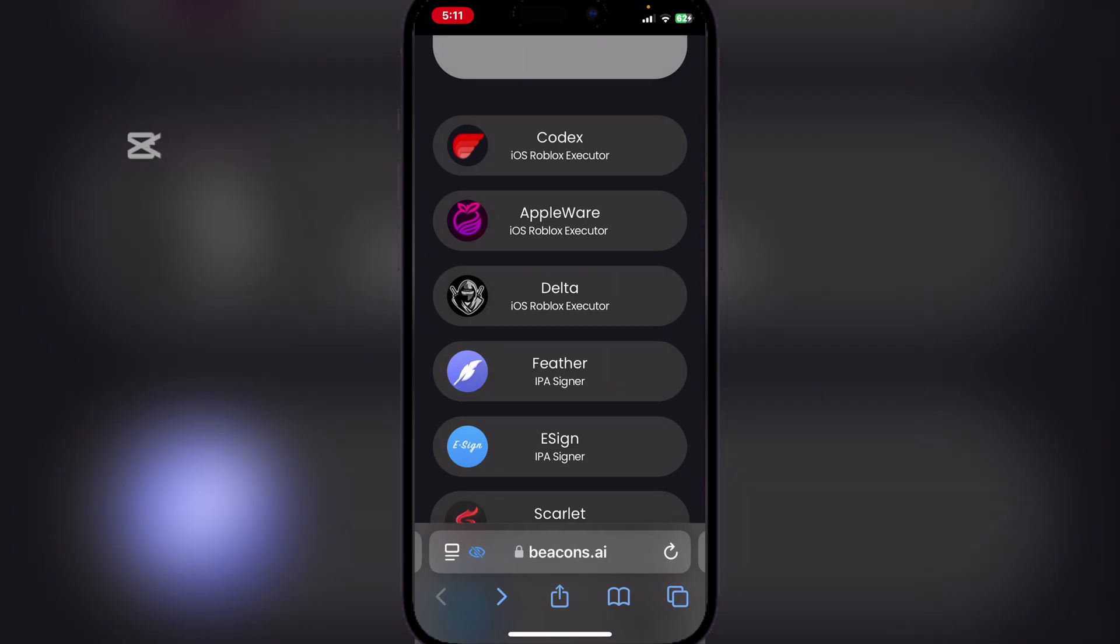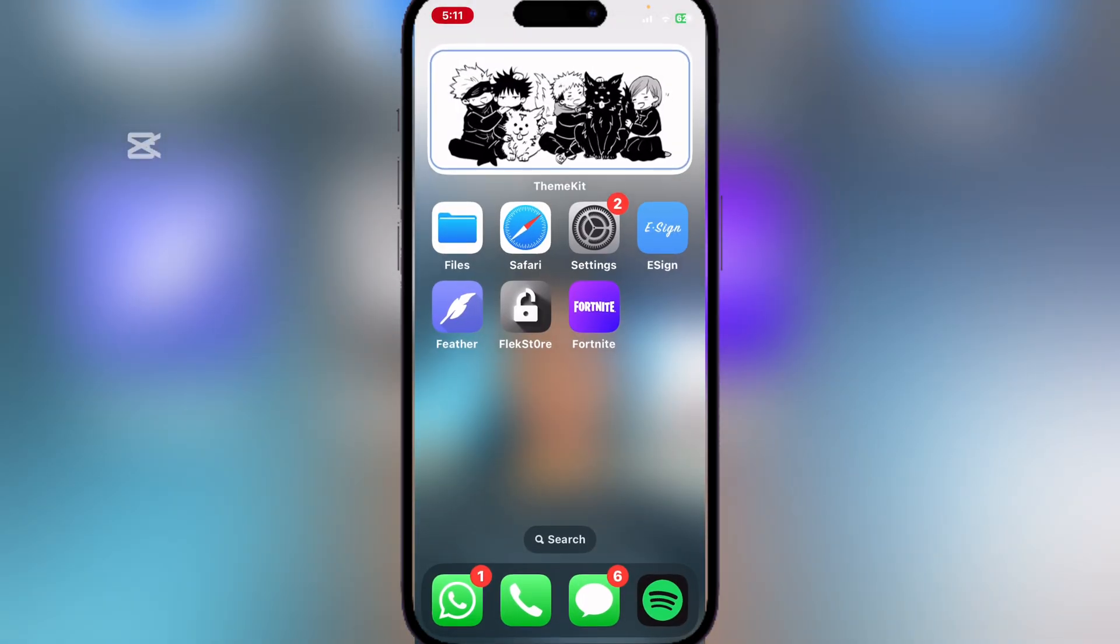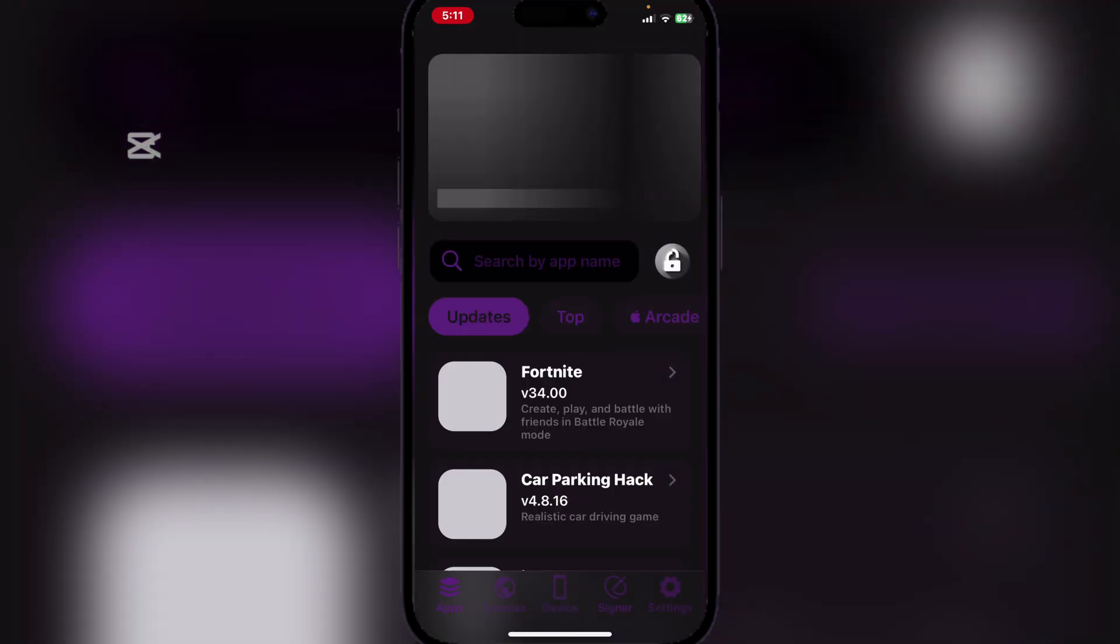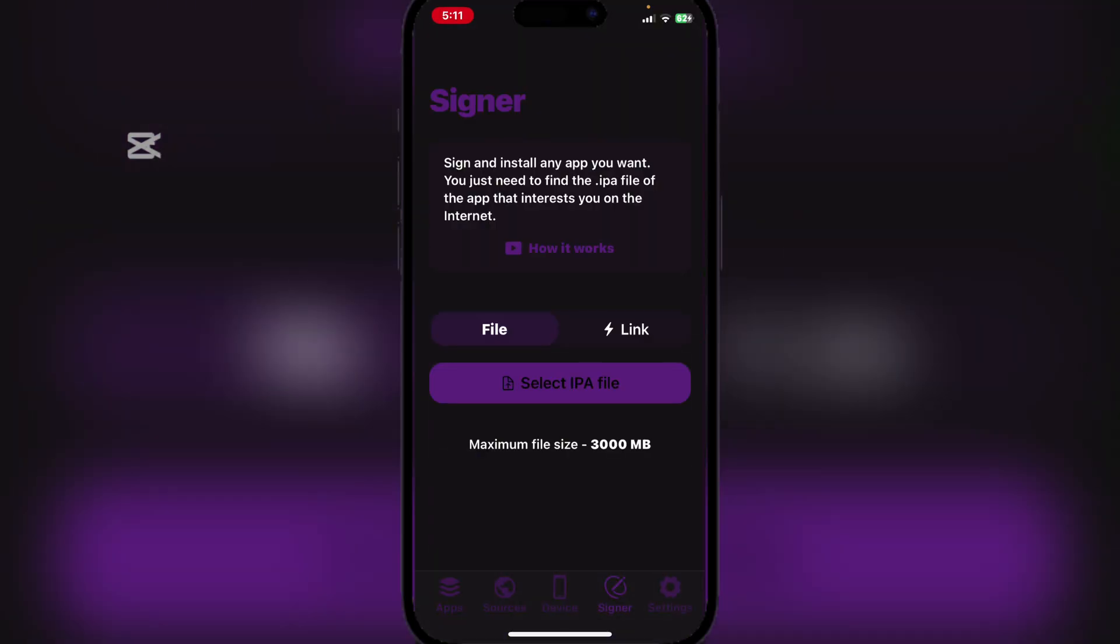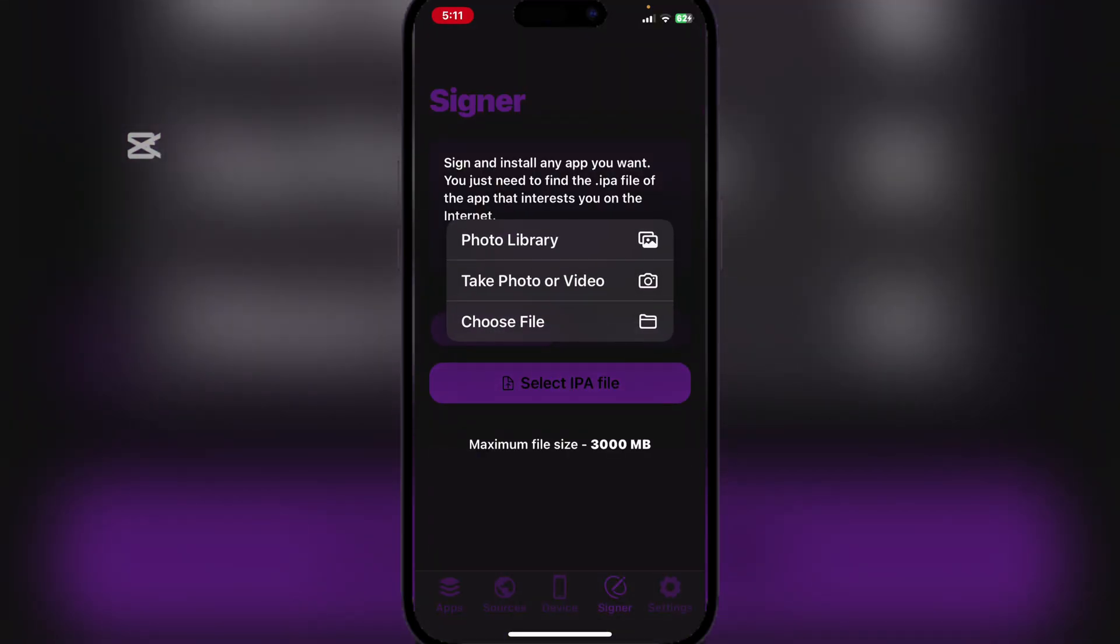Okay, now once the Scarlet IPA file has been downloaded, open any signing app such as eSign, Flexstore, or Feather. Today we will be using Flexstore just to spice it up a bit. I will have a method linked down in the description if you want to install Flexstore.